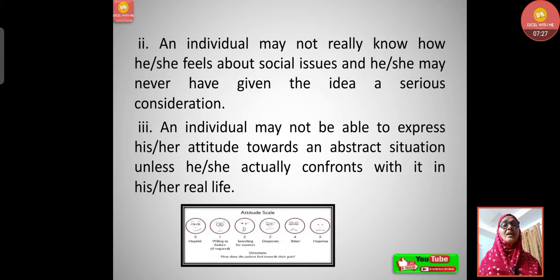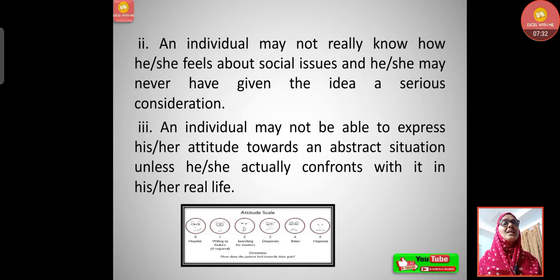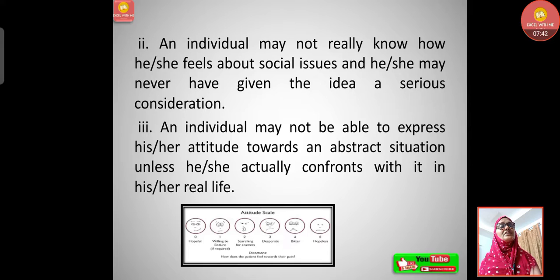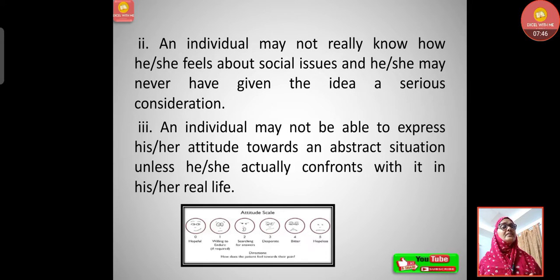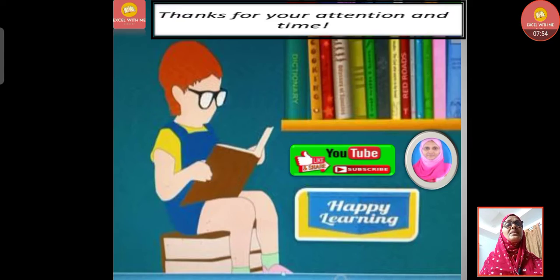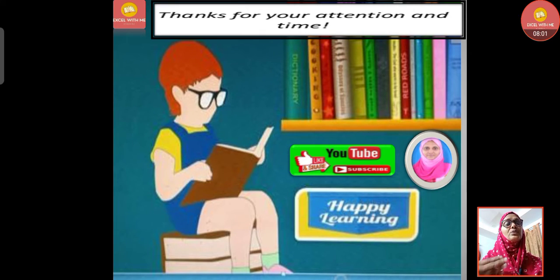The third limitation is that an individual may not be able to express his or her attitude towards an abstract situation unless he or she actually confronts it in real life. If any individual has not experienced the real-life situation they are being asked about, they won't be able to express their attitude properly. So these are the three limitations of attitude scales.